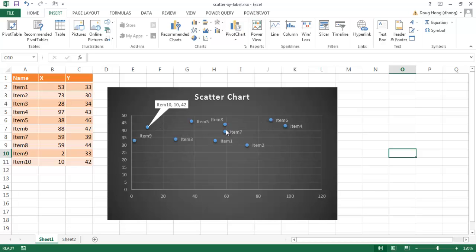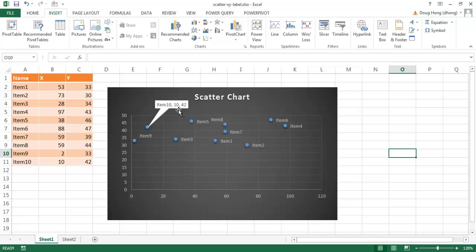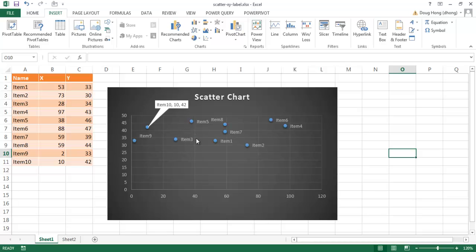Another neat feature in Excel 2013 is the ability to have not only data labels but also data label callouts. This looks almost like a dialog box that comes up for a specific point. You can mix and match them, as you can see here. So there are some additional features with scatter charts available in Excel 2013.